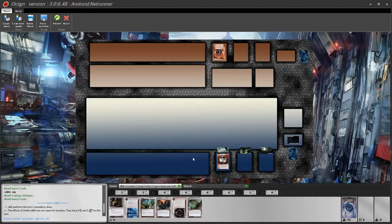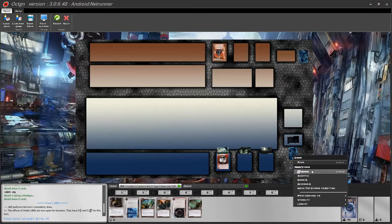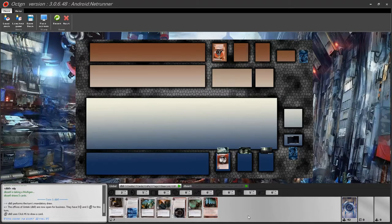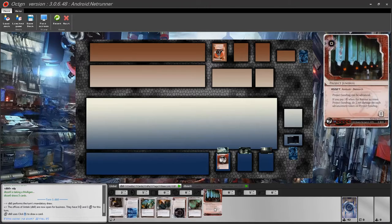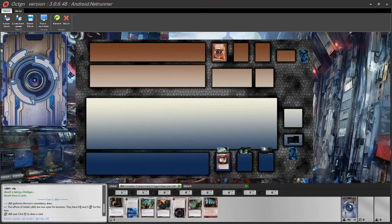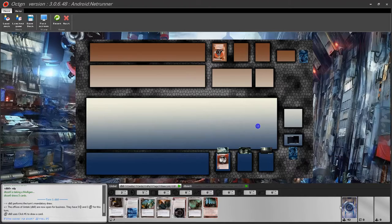A very common action you will be doing during the game is drawing a card. Mouse over your deck and right click to draw, or simply double click. As the corporation, drawing one card automatically uses up one action, as per the rules of the game. The chat menu informs you that a click was used. It works exactly the same way for the runner — double click on your deck to draw a card, or press Ctrl+D.